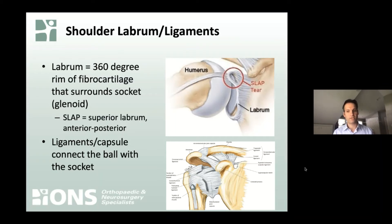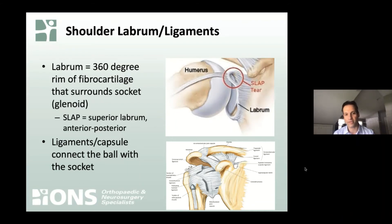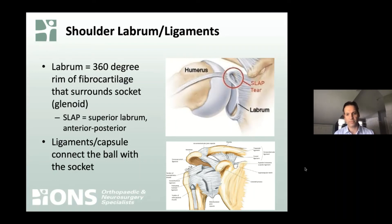Moving on to the shoulder labrum and the ligaments. The labrum is really just a rim of cartilage that surrounds the socket 360 degrees to deepen it and provide more stability. Labral tears are relatively common — we see them with shoulder dislocations or in more chronic degenerative processes like arthritis or just with age. In certain athletes, you may have heard of a SLAP tear — an acronym for Superior Labrum Anterior-Posterior — which is where the long head biceps tendon attaches to the top part of the labrum, and that can be a source of significant pain. The ligaments and capsule connect the ball with the socket and provide the deepest layer of stability in the shoulder.